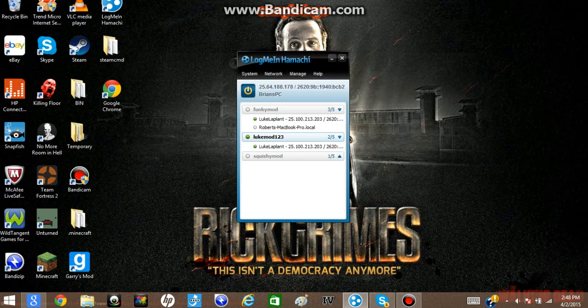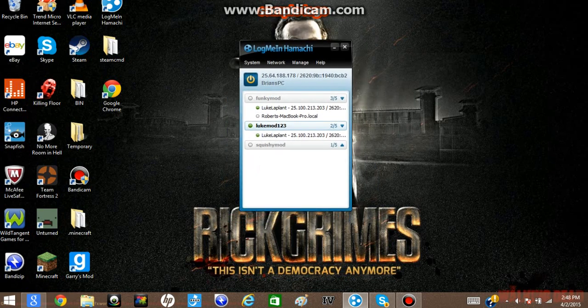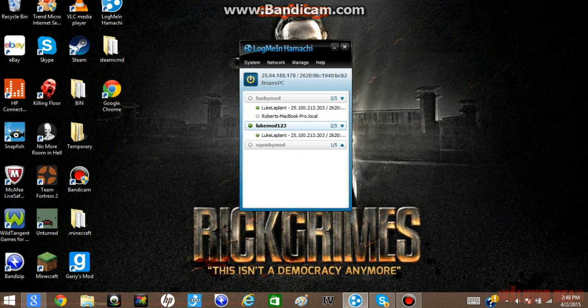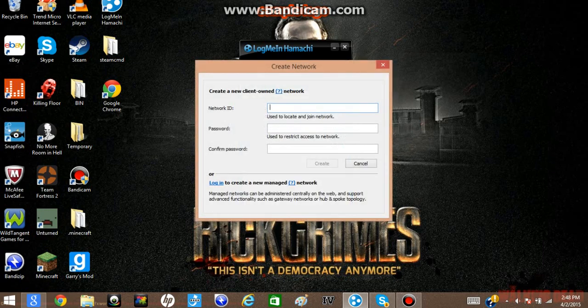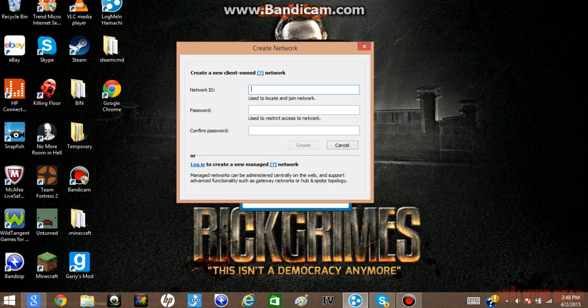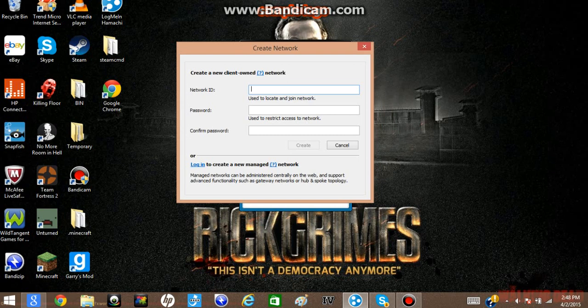So once you have Hamachi in, you have to press the power button and turn it on and then sign up. Then what you do is that you go to network and then you click on create a network. And then what you want to do is type in whatever you want.